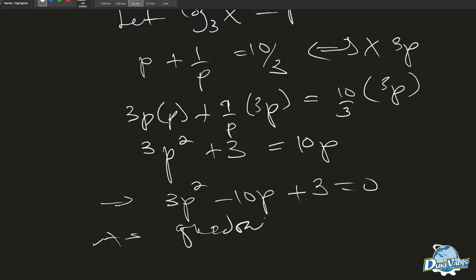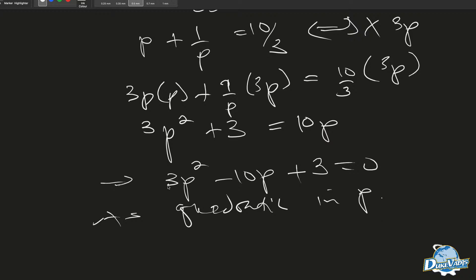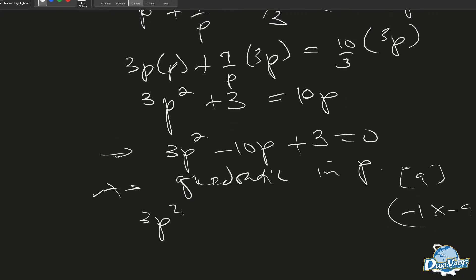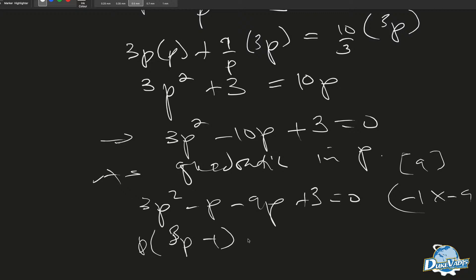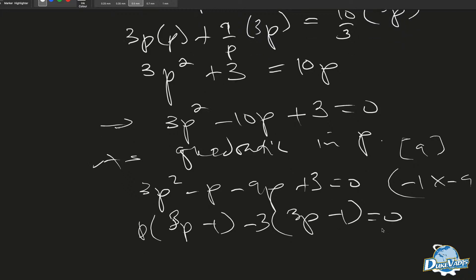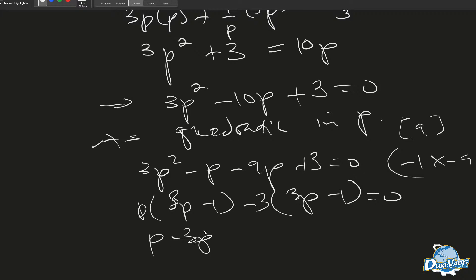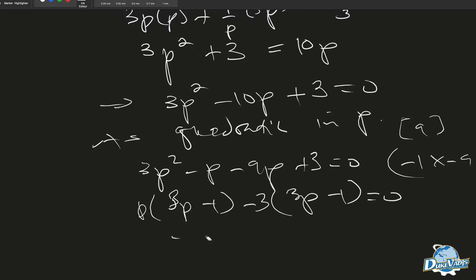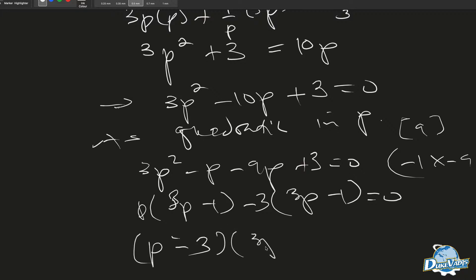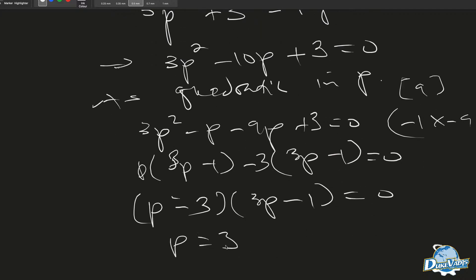Our factors: 3 times 3 is 9, and the pair will be minus 1 times minus 9. So therefore we can say 3p squared minus p minus 9p plus 3 equals 0. Factoring: p(3p minus 1) minus 3(3p minus 1) equals 0. So we get (p minus 3)(3p minus 1) equals 0. Therefore p equals 3 or p equals 1 third.